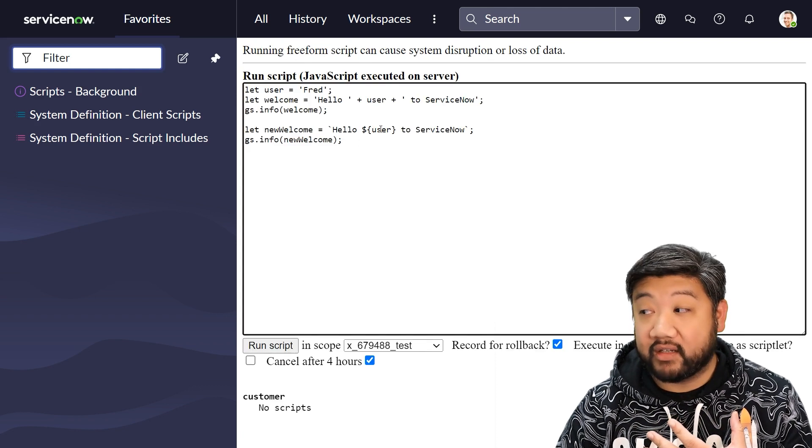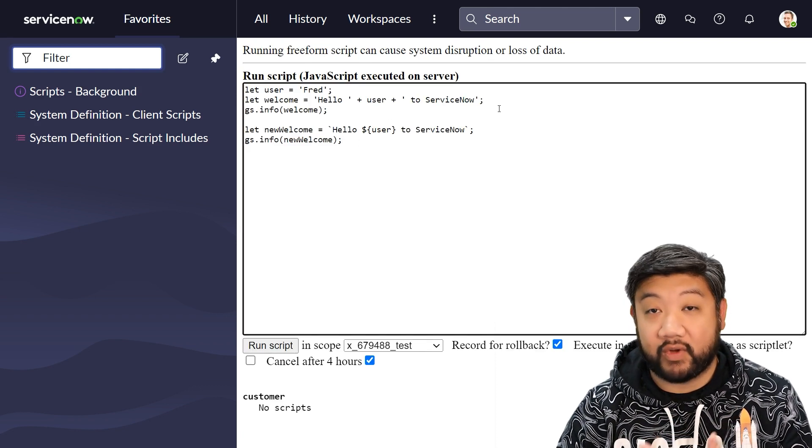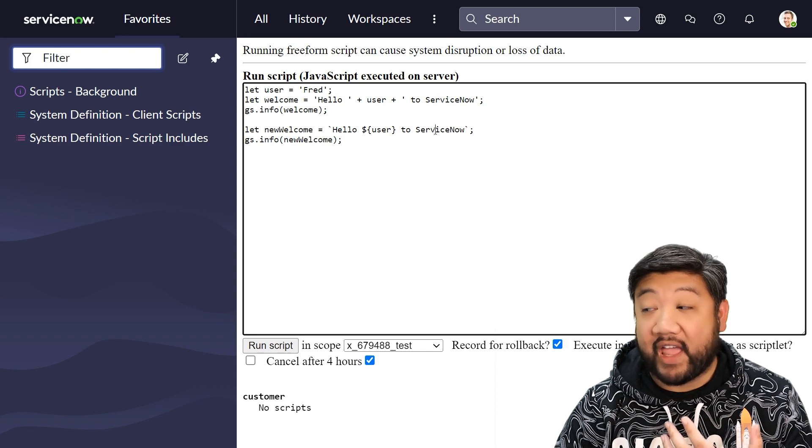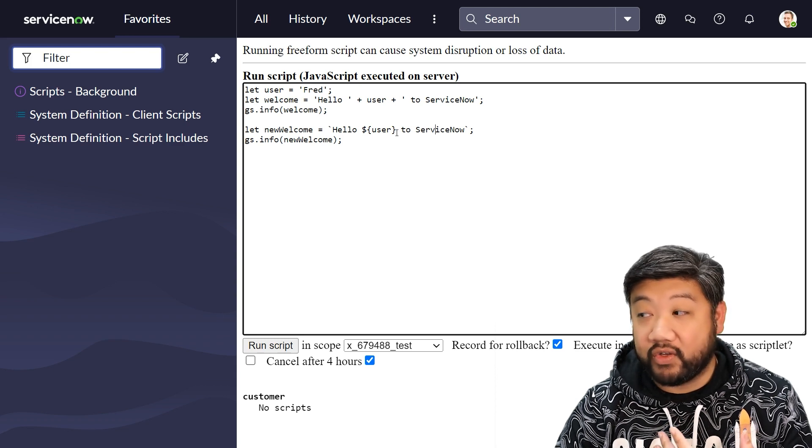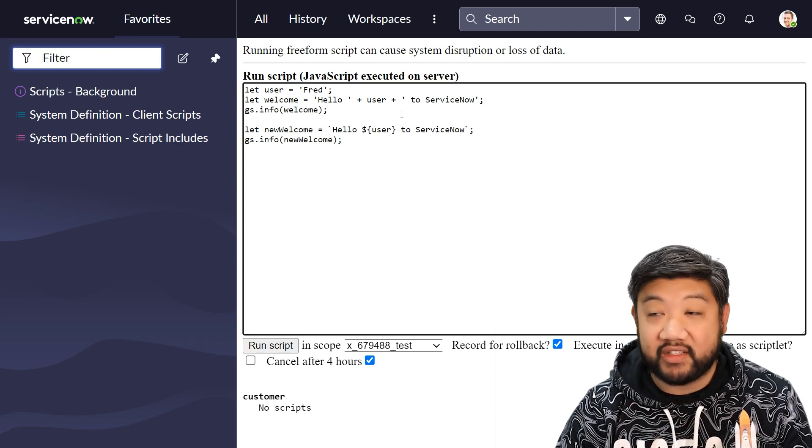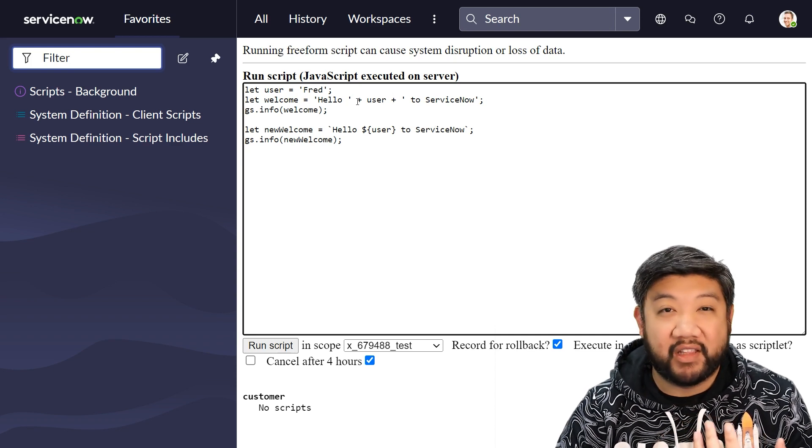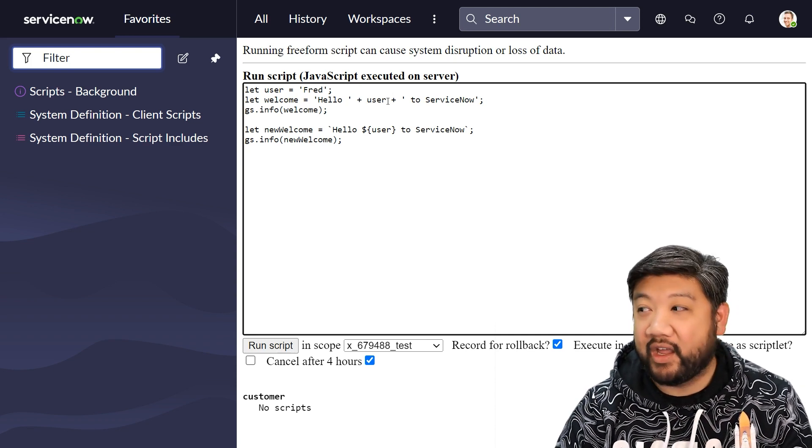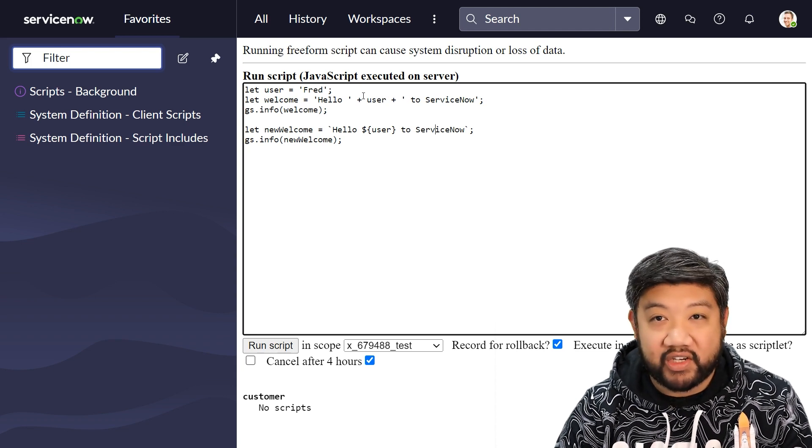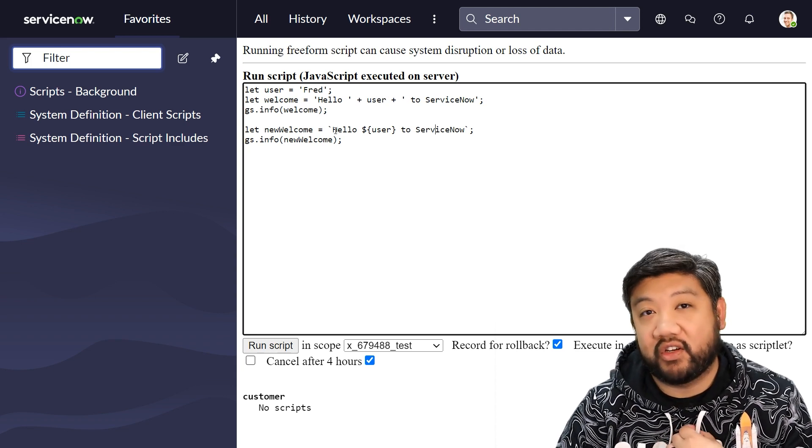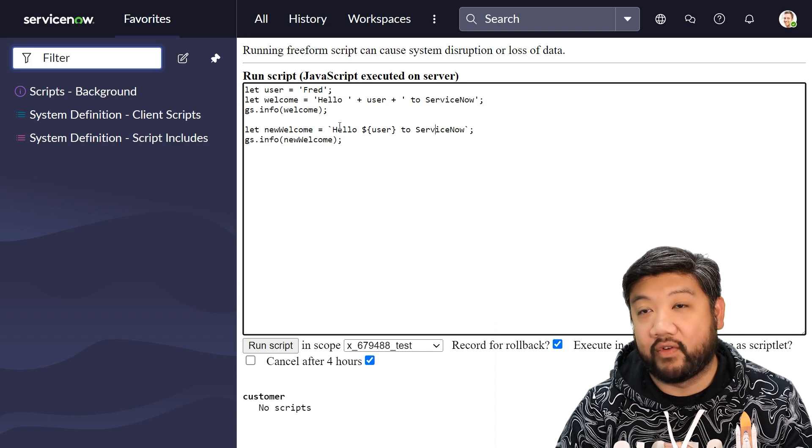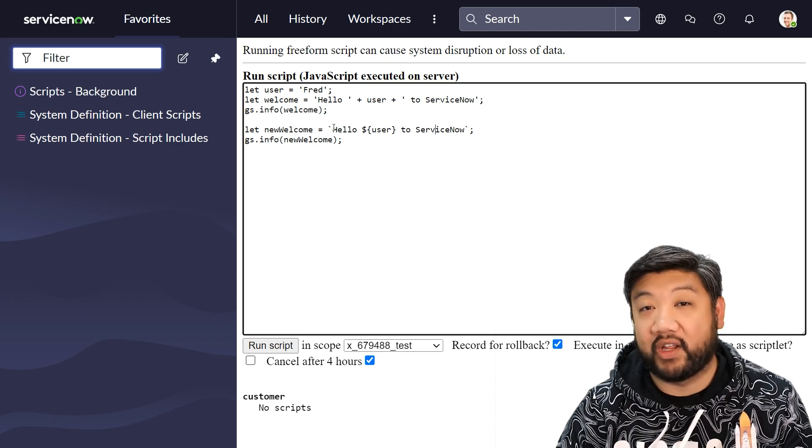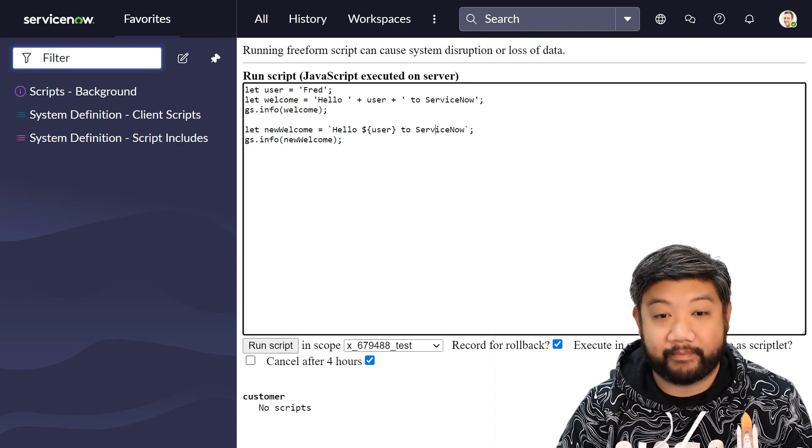But look how much easier it is to read. If I have to edit this sentence or move user around, it's so much more easier. I don't have to deal with adding the missing the plus sign when we add the variable in. I don't have to remove a bunch of quotation marks. It's just so much easier to use template literals for string creation, especially when it has variables in it.